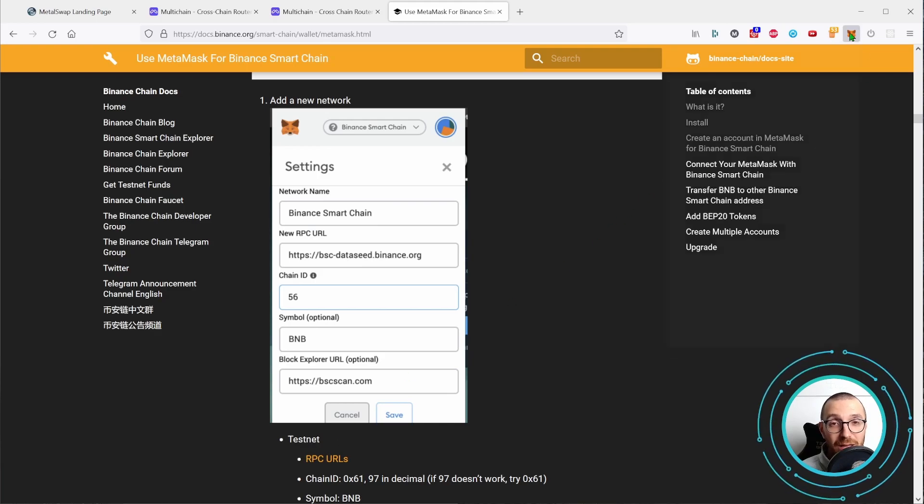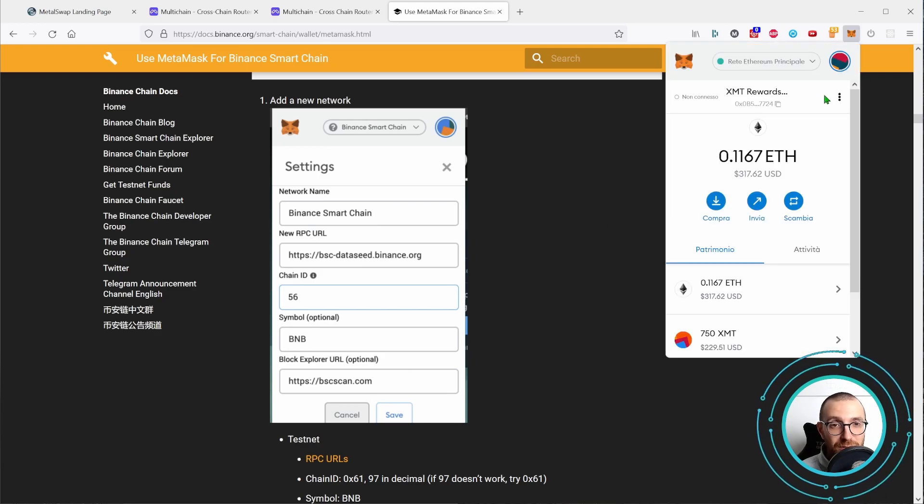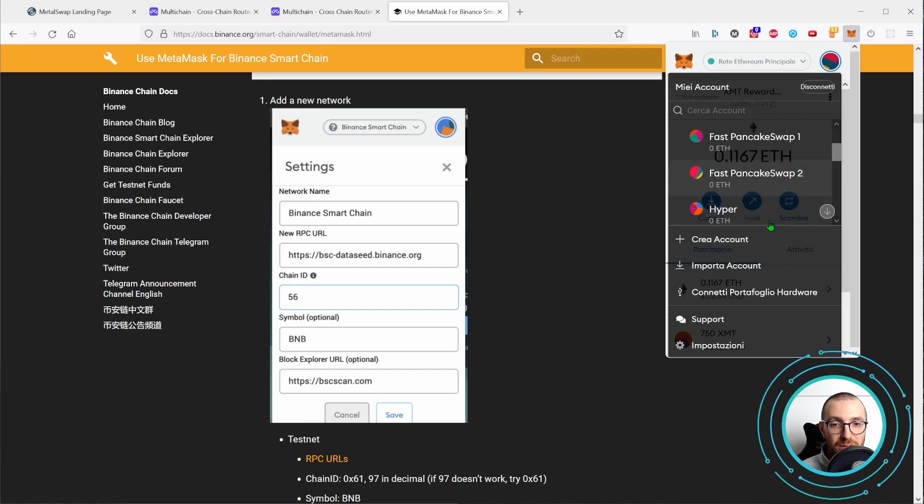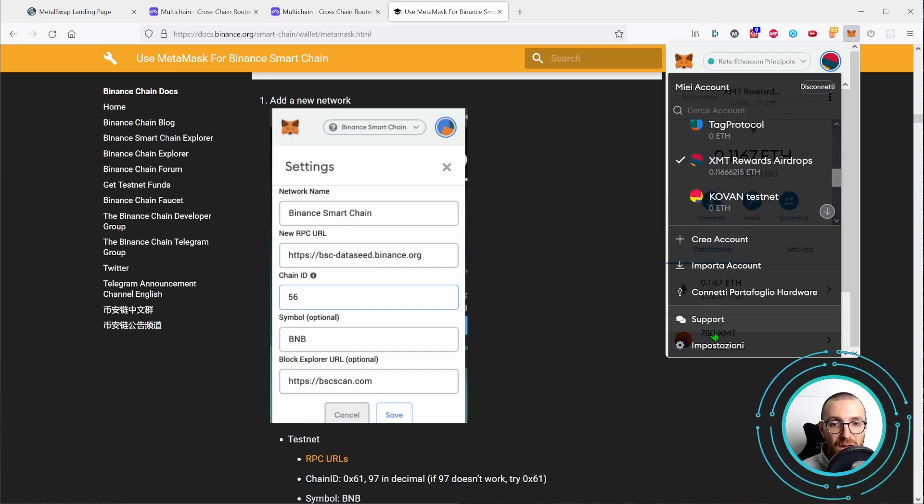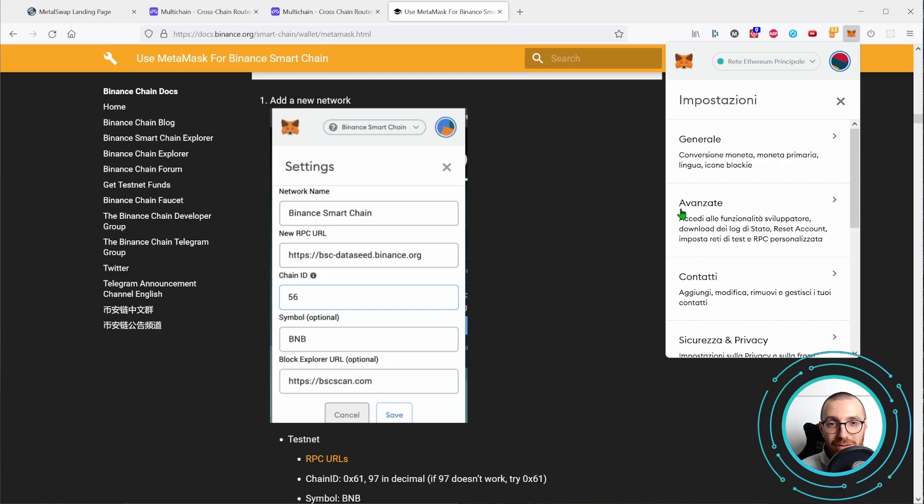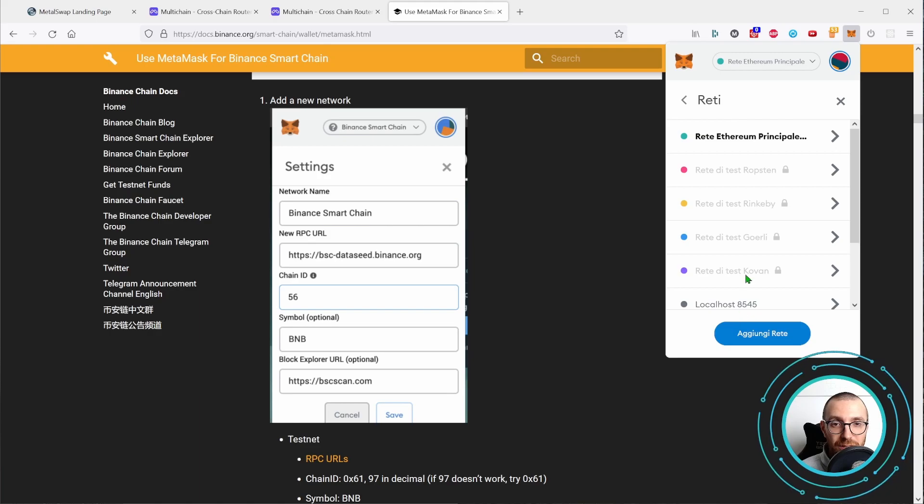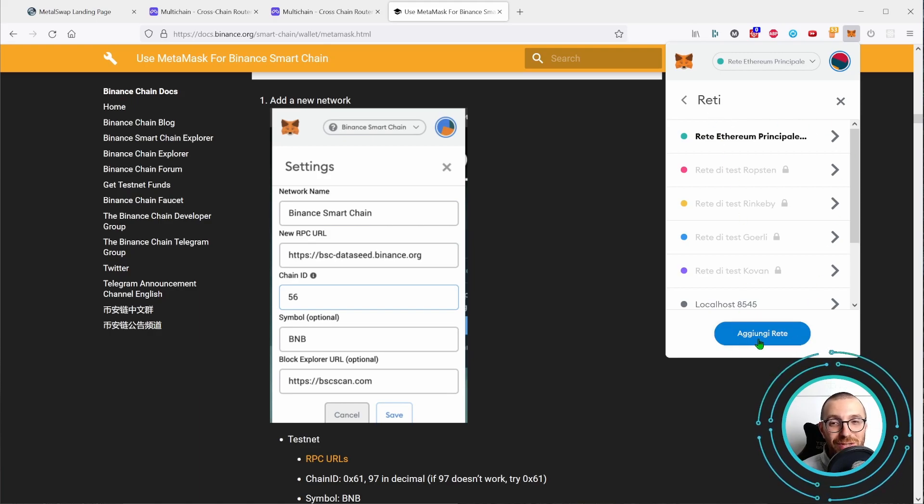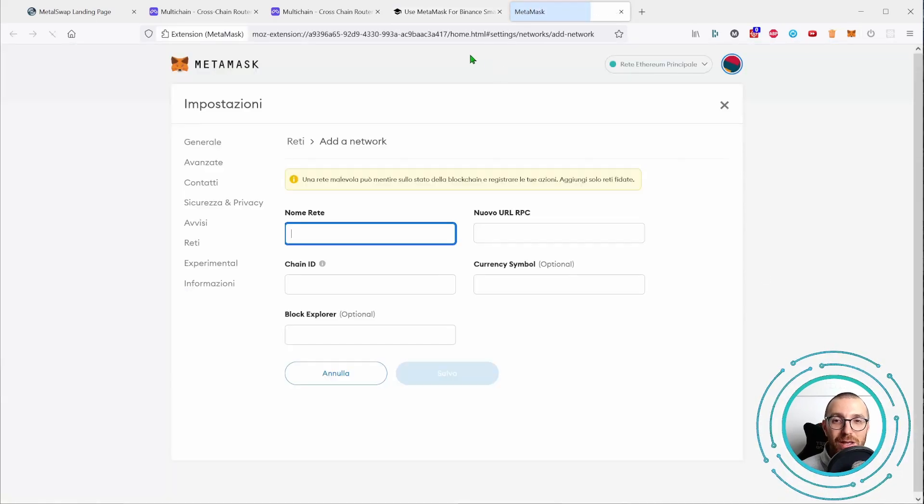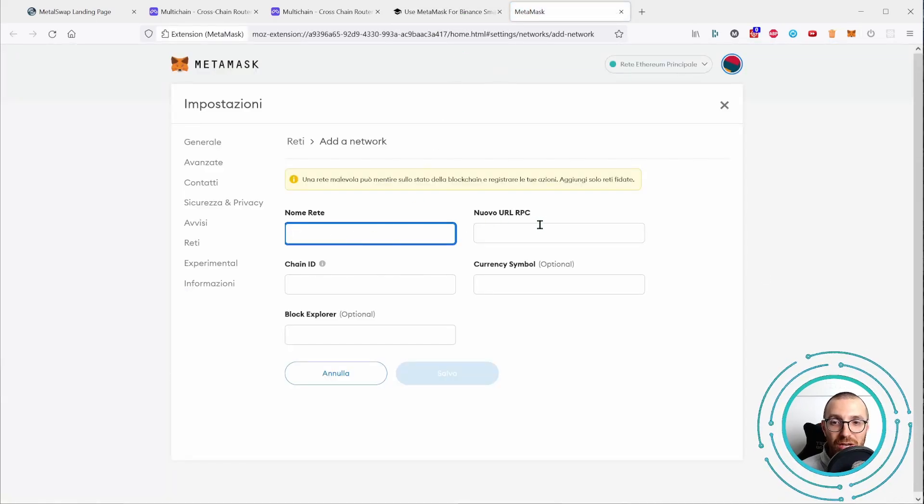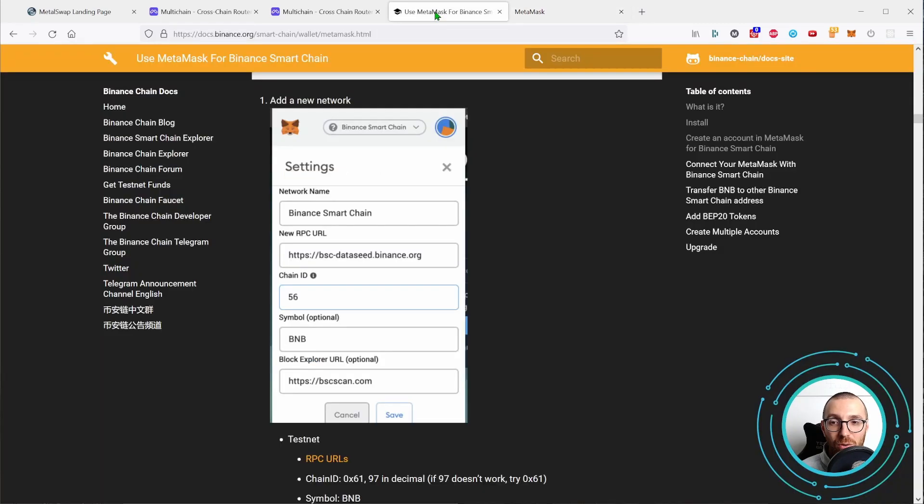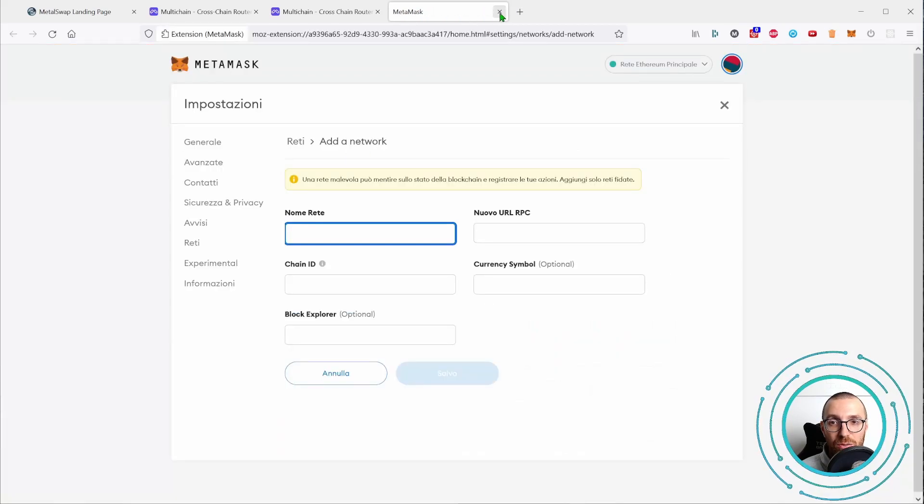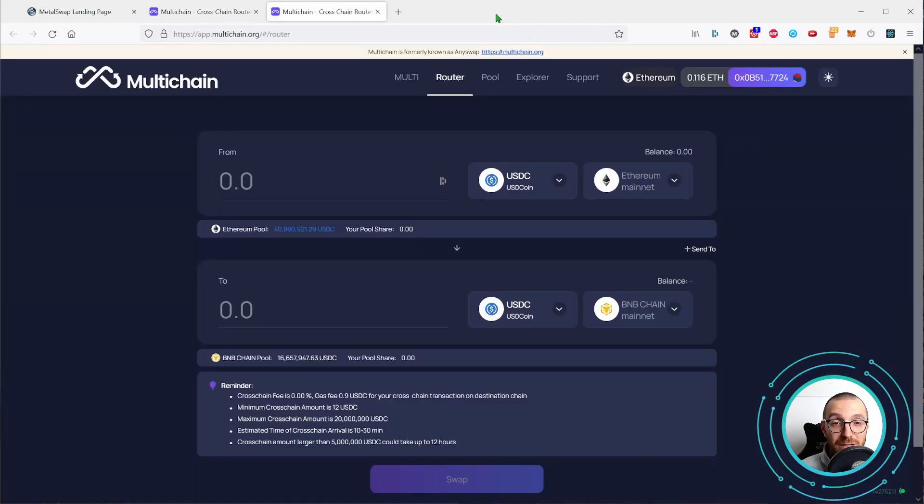I have already done so, but I'm going to show you. So you just press over the Metamask pop-up down here, settings. This is in Italian, my bad. Sorry for that. And over the network, add network, it will open in a new page. And here you have to write down all the details in this screenshot. This is how you can add the Binance Smart Chain to the Metamask.